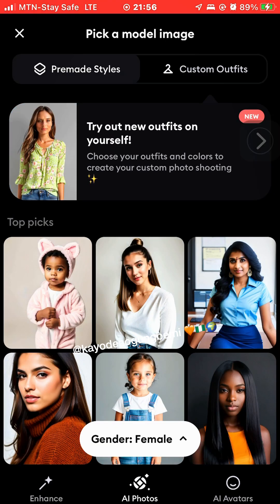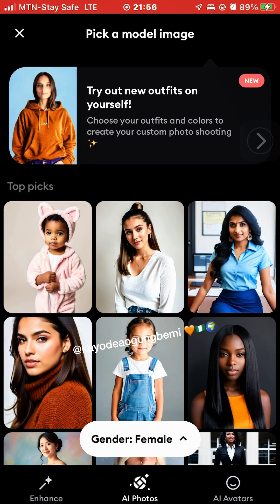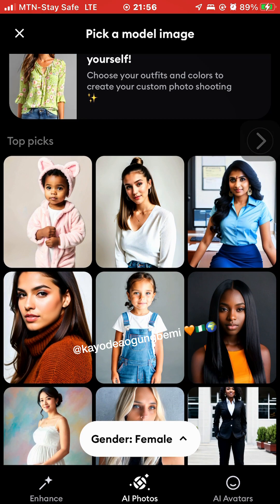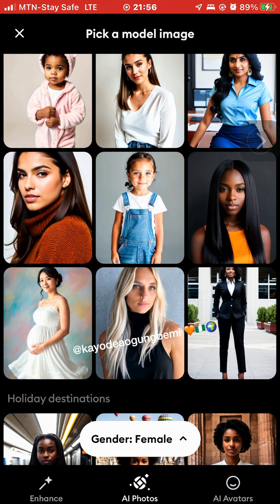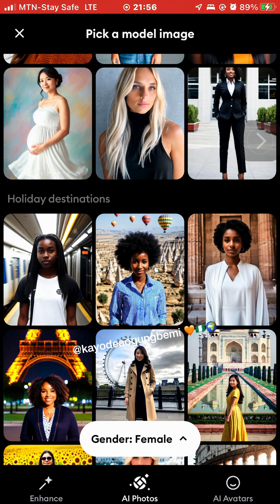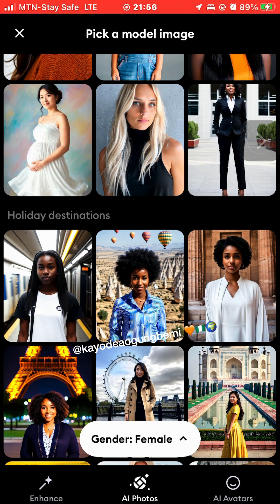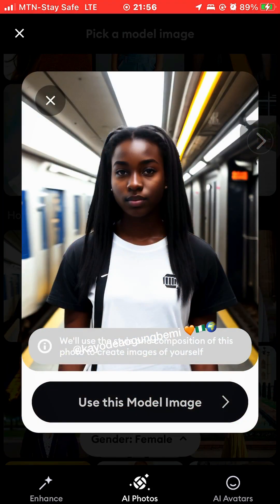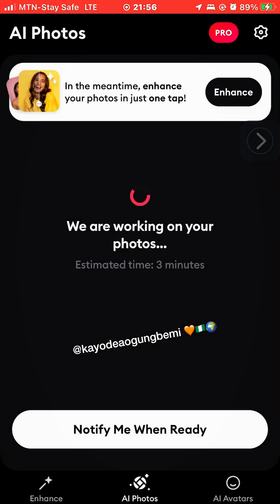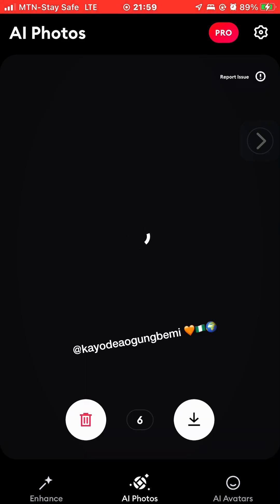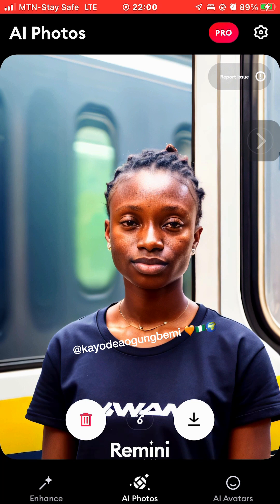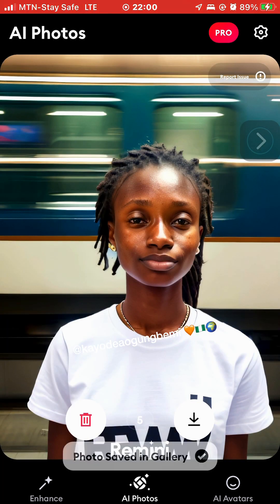I don't like any of the images, so I'm generating again — choosing the same model to see if I get something better. Let me change my model — I'm choosing a new one. Remember, I've already uploaded my pictures before, so I didn't need to select pictures again. You can keep changing the model, and you still have your 12 pictures uploaded.